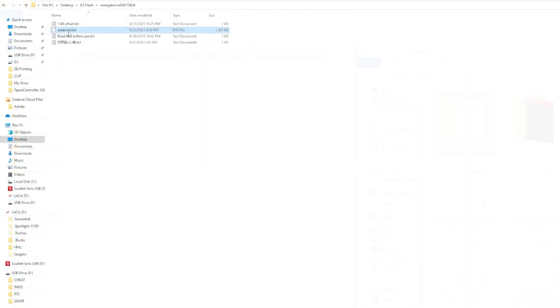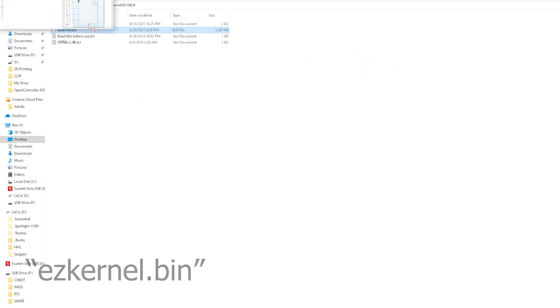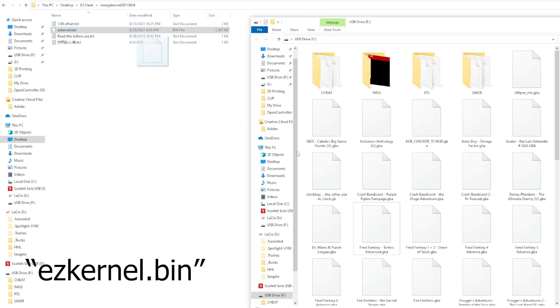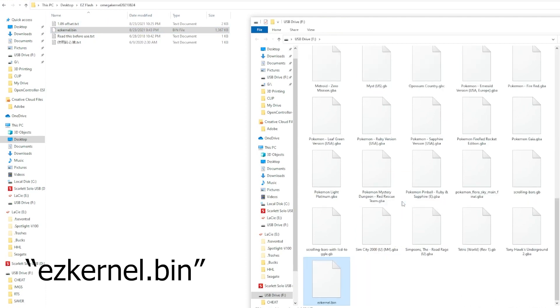Let's also update the official firmware before we do the theme update. We need to first rename the update file to ezkernel.bin if it isn't already named that, and copy it to the root of your SD card.